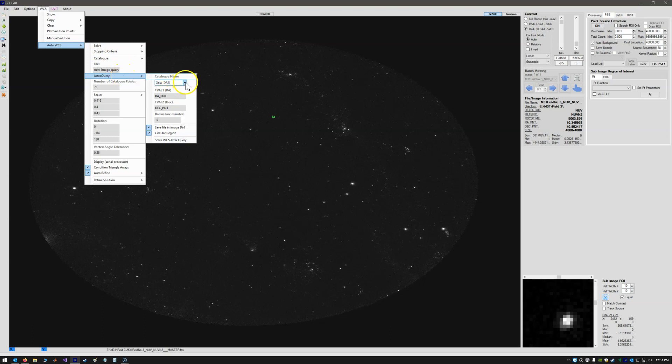So the catalog name defaults only to Gaia DR2 right now. Perhaps in the future we could add in other catalogs to query. For now we're only doing Gaia DR2.